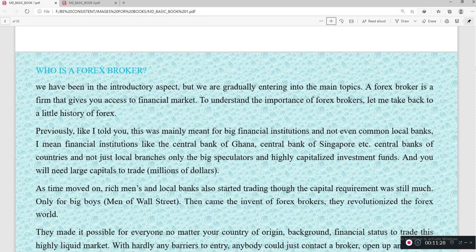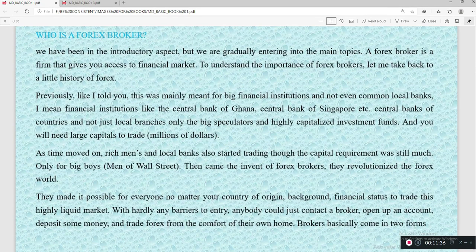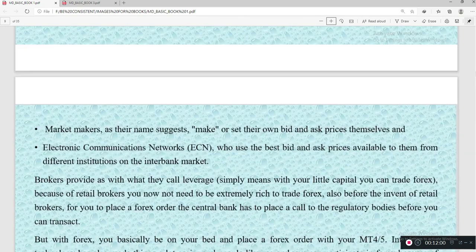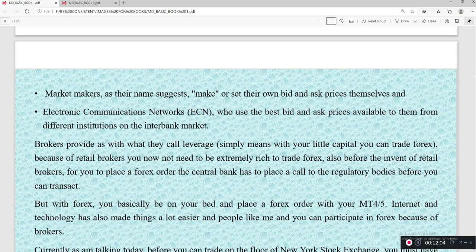Then came the advent of retail brokers or forex brokers. They revolutionized the forex world — making it possible for everyone, regardless of country of origin, background, or financial status, to trade this highly liquid market with no barrier of entry. Anyone could contact a broker, open an account, deposit some money, and trade forex from the comfort of their home.